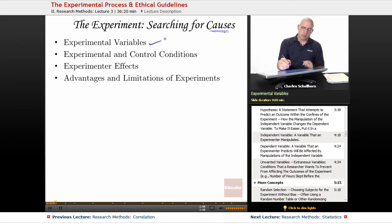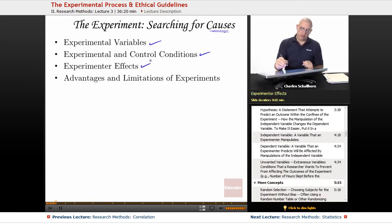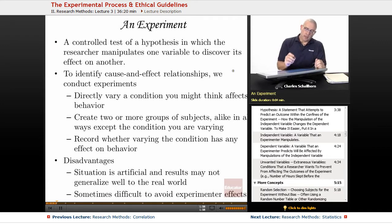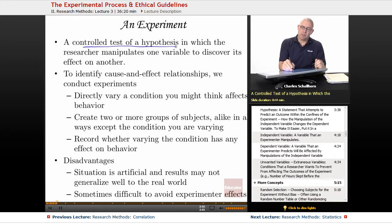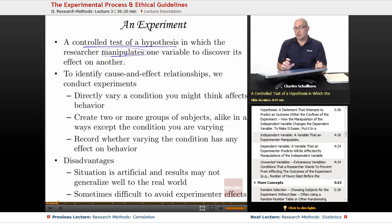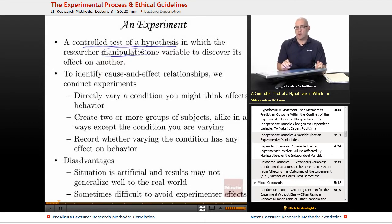We're going to be looking at experimental variables, experimental and control conditions, experimental effects, and advantages and limitations of experiments. An experiment is a controlled test of a hypothesis, in which the researcher manipulates one variable to discover its effect on another. Through the last 21 years that there has been an AP Psychology exam, research methods and particularly experiments show up a lot.